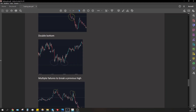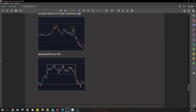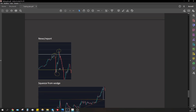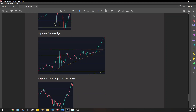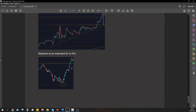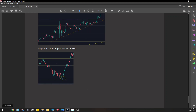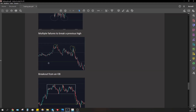Double bottom, multiple failures to break a previous high, breakout of another block, a news report or news event, liquidity grab, real move off the news, squeeze from a wedge — a wedge created against resistance as we saw yesterday — and rejection at an important key level. This is a really impulsive, aggressive rejection. That's the name I gave it — it's a concept, because a rejection from a key level can also occur at a bottom.